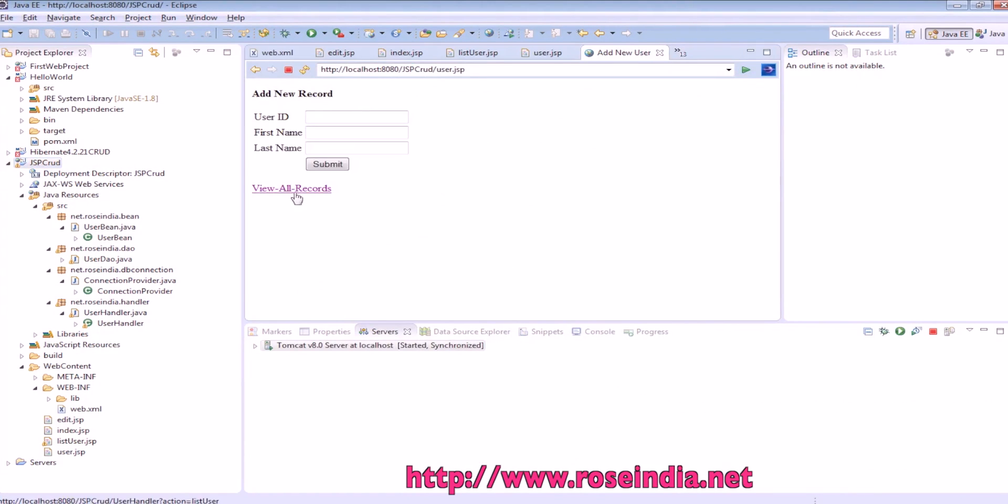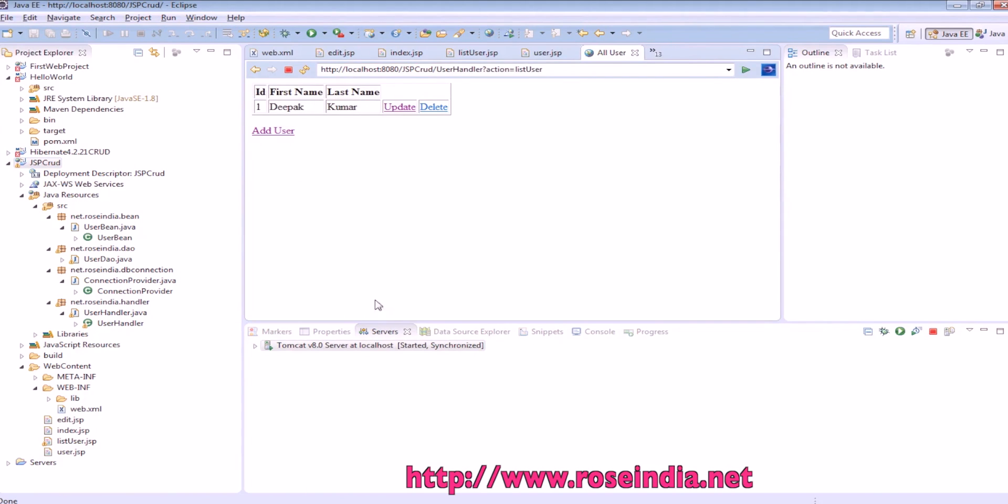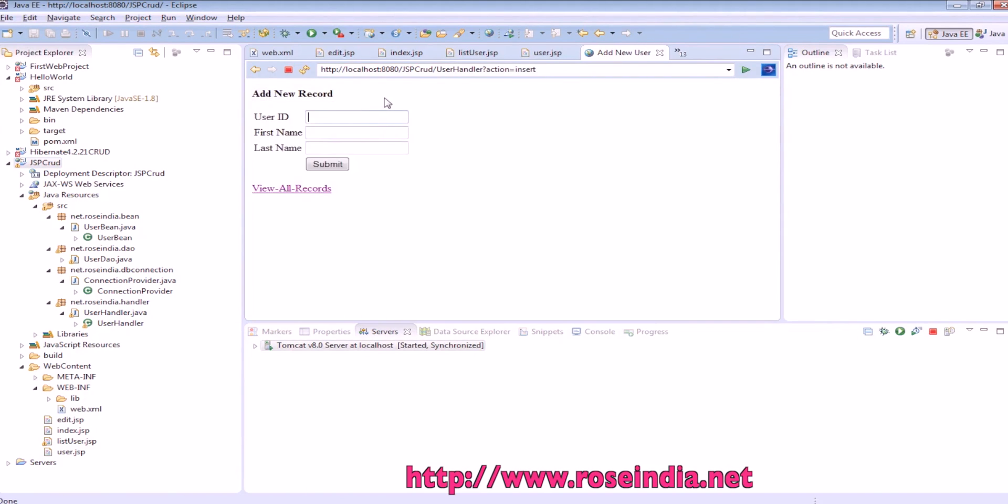The database, so this is the add user form and this is the data in the database user id 2.